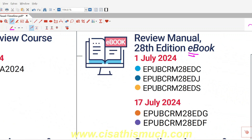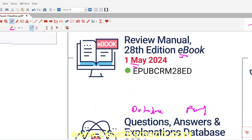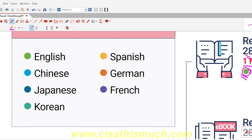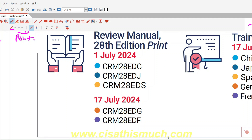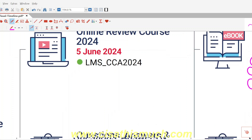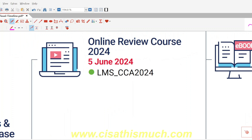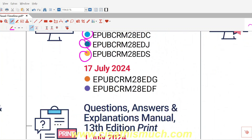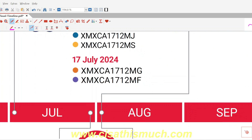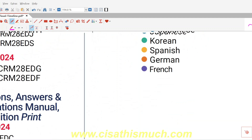For other languages such as Chinese, Japanese, and French, those versions would be available from the 1st of July. If you are appearing in a different language, you can check this document for the relevant language version.